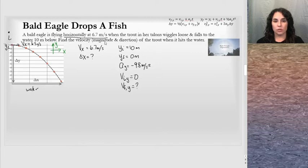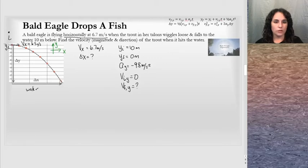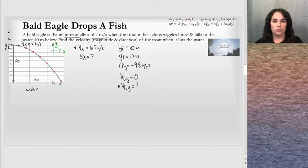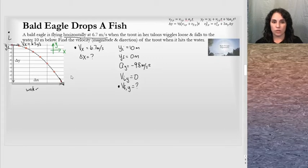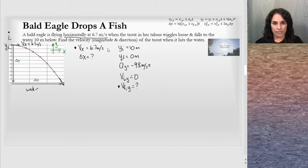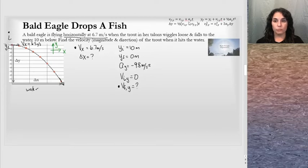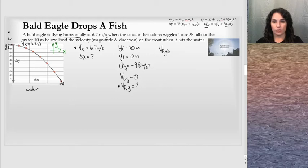We need to find the magnitude and direction of the final velocity when the trout hits the water. When it hits, the trout is moving with some speed in both the x and y directions, so the final velocity vector will be at an angle — that's why the problem asks for magnitude and direction. We know the velocity in the x direction; let's find the final velocity in the y direction. Since we don't know time from either direction, we should pick an equation that does not include time but includes acceleration.